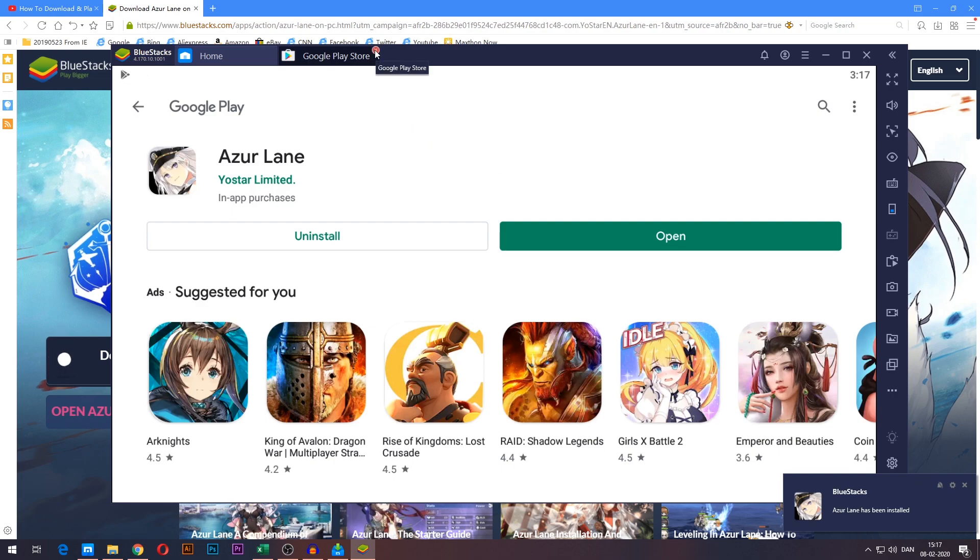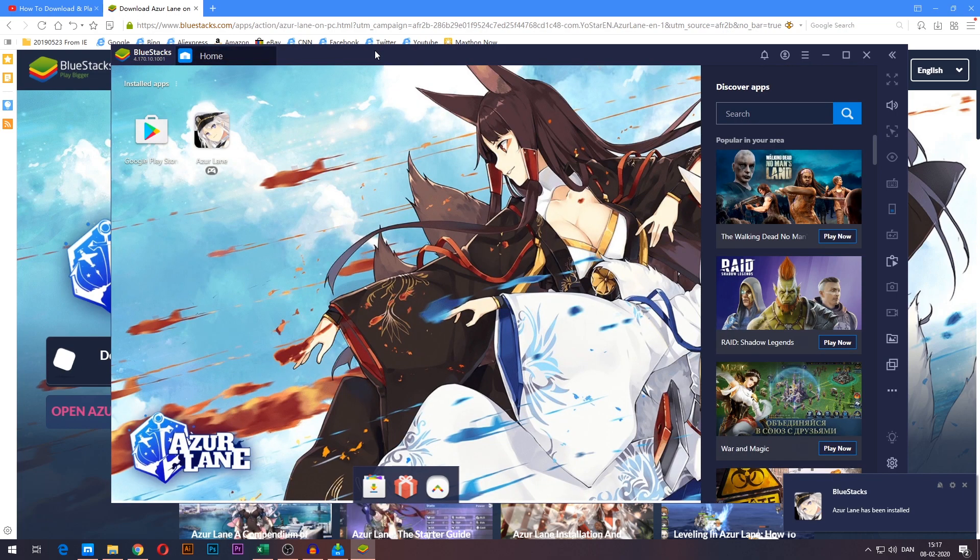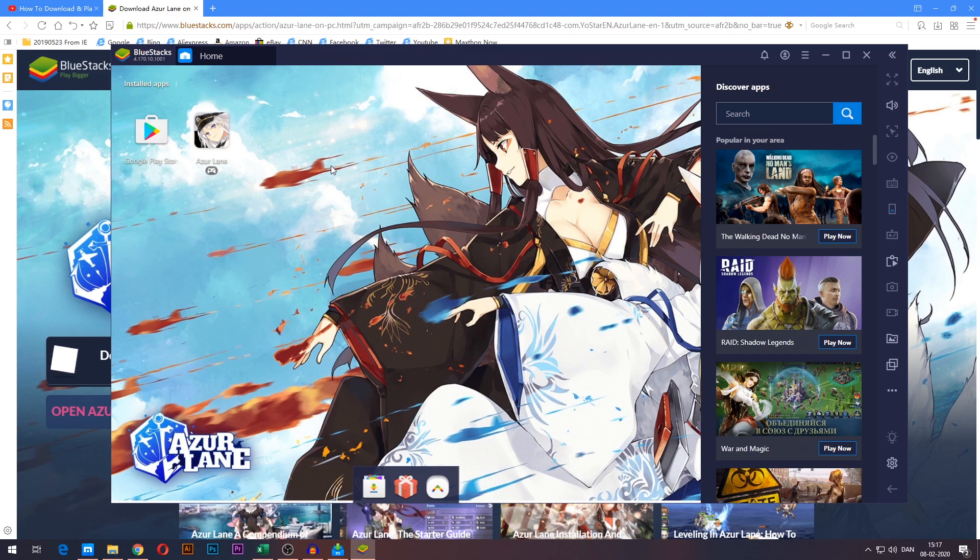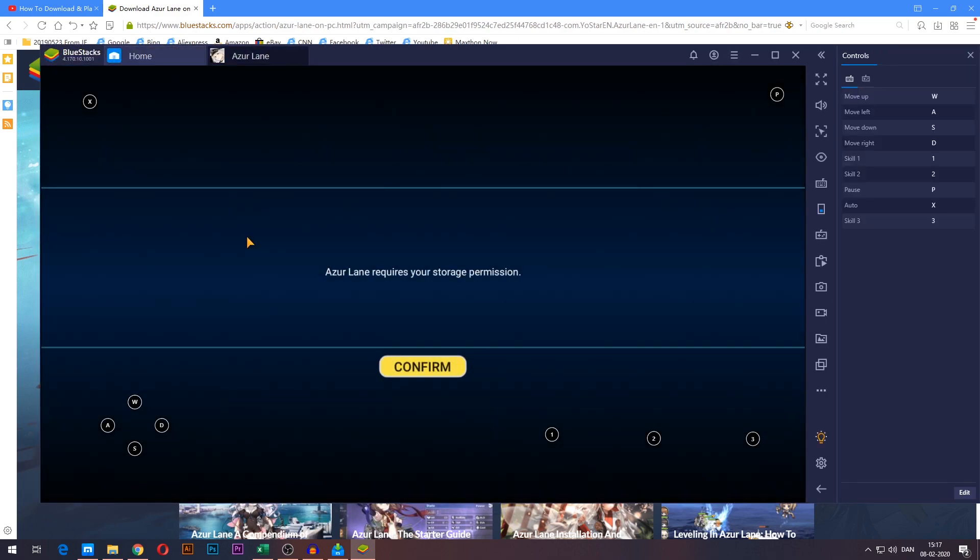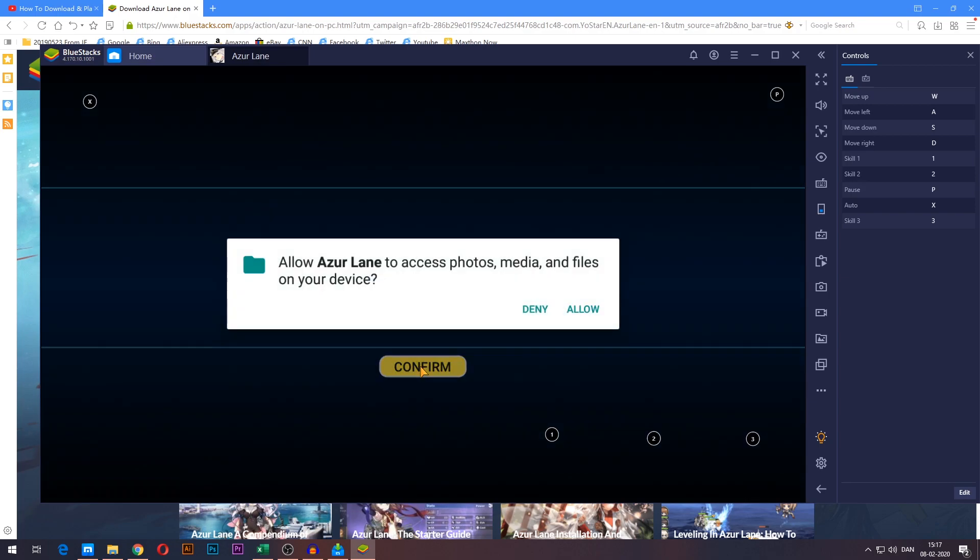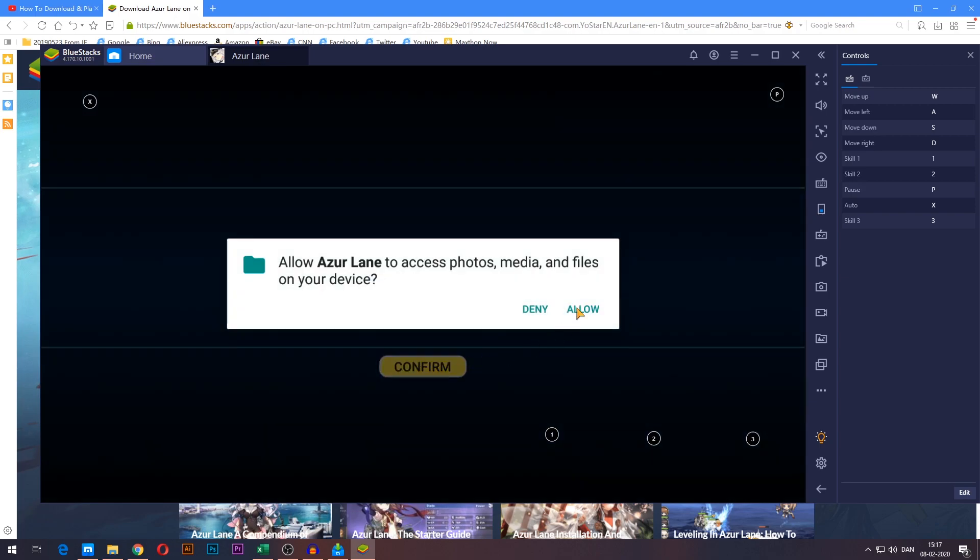You can go ahead and close the Google Play Store tab up here. And you'll now find that the Azurelane icon no longer has an install symbol on top of it, which means it has been downloaded. So go ahead and press it and you are now playing Azurelane on your PC.